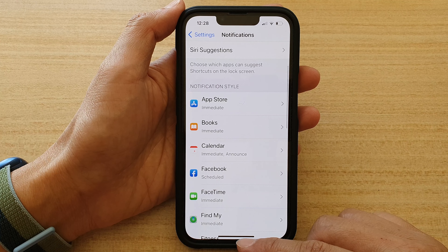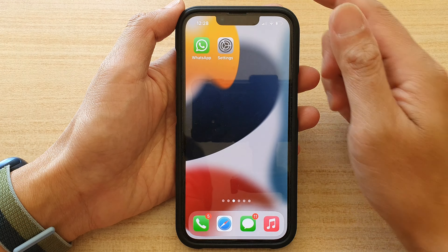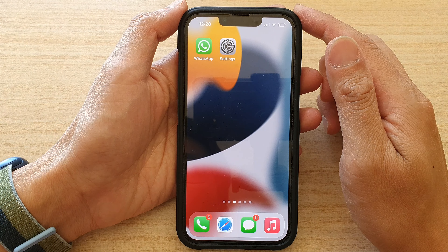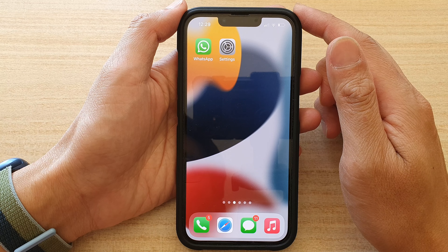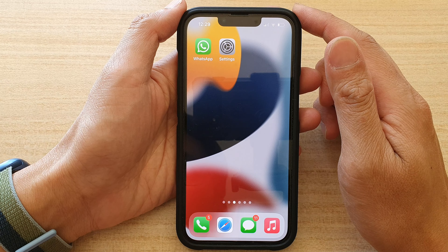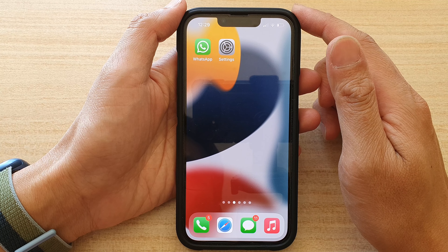And that's it! Swipe up to go back to the home screen. Thank you for watching this video — please subscribe to my channel for more videos.